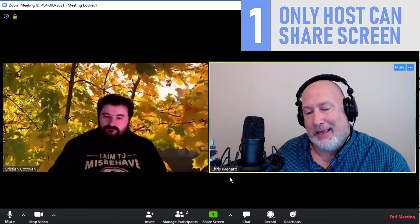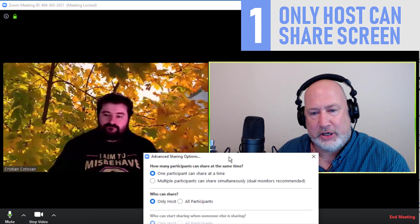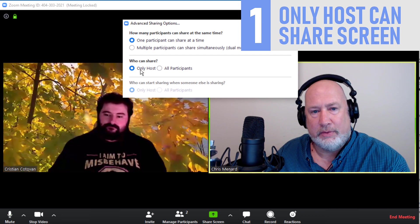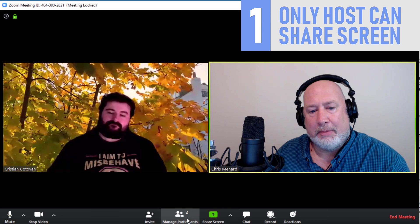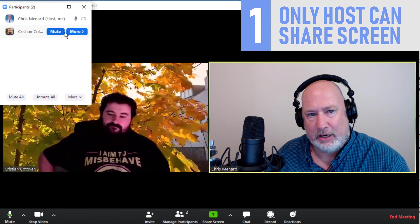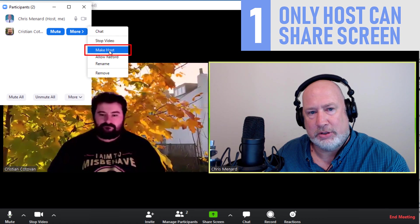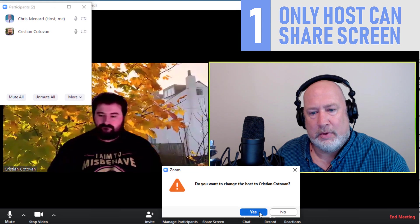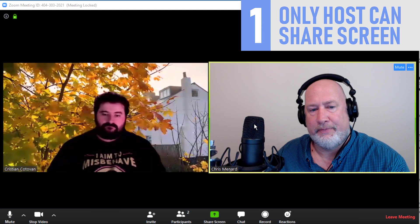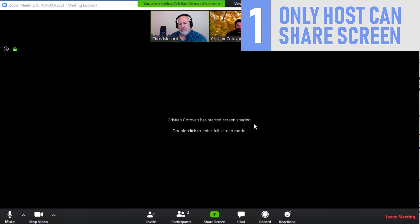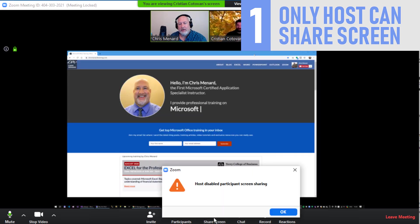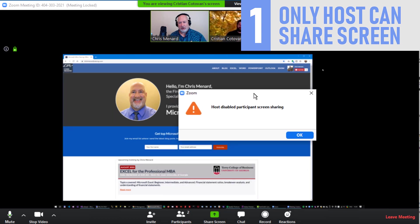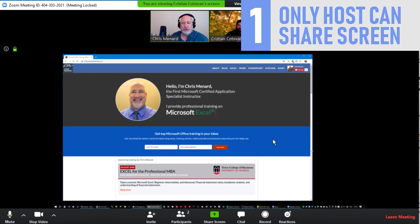So if I need him to share, I'd go back to advanced sharing options. This is an extra tip. I'm going to go to host only still, but I'm going to pull up the participant panel. I know I need Christian to share. I know who he is. So I'm going to make him the host. So Christian, now you're the host. Try to share if you would. Perfect. So now I'm going to try to share because now I made Christian the host and you can see this message, the same one Christian got: host disabled participant screen sharing. So that feature is working.